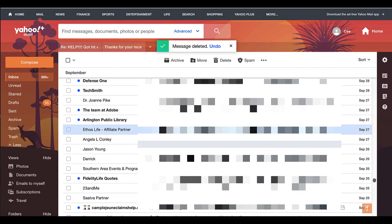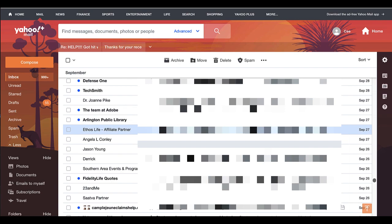Okay, so here I am in my Yahoo email account and I'm getting ready to show you how to quickly unsubscribe to some of these people that keep on harassing me. So what I'm going to do is...